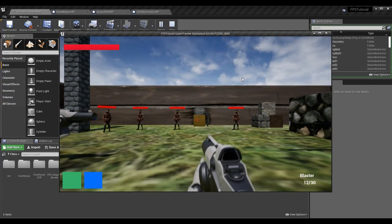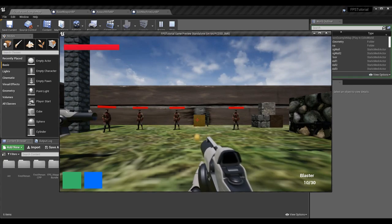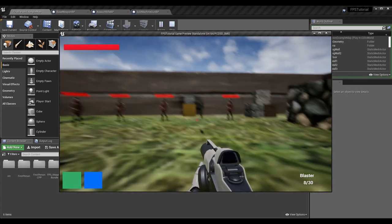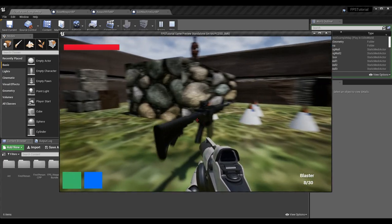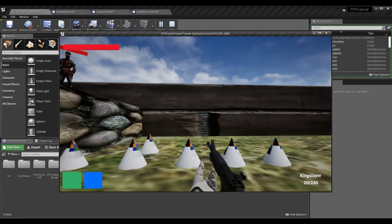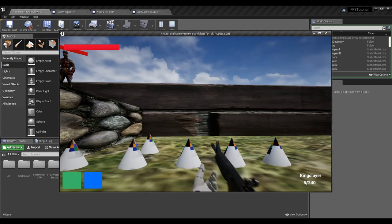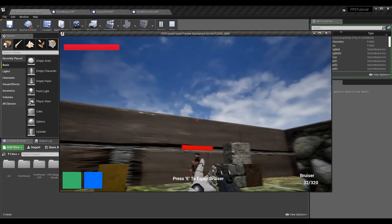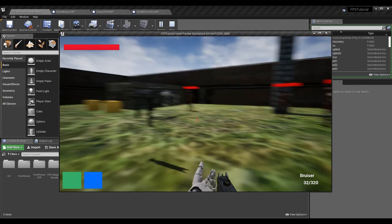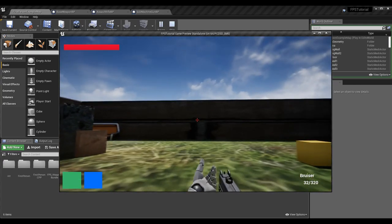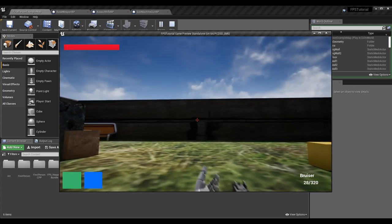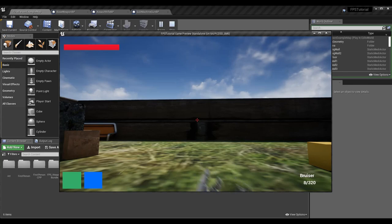Let's test it out. With the blaster at fire rate 1.0 it should shoot about once per second. Grabbing the King Slayer at 0.2 that seems like about five per second, and grabbing the submachine gun at 0.15 it should be just over six per second — and you can see that looks pretty accurate.